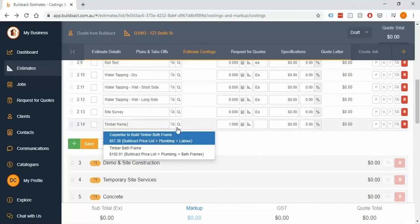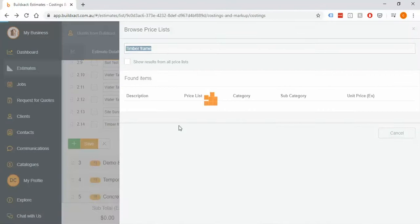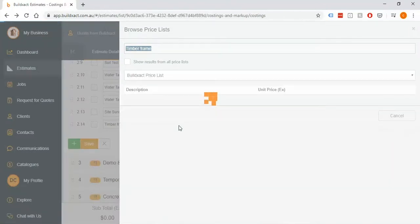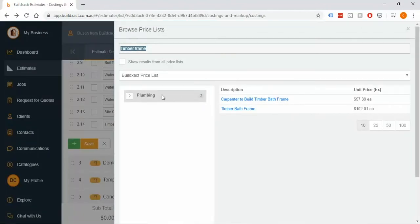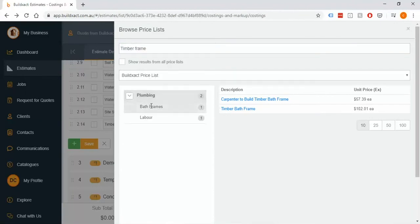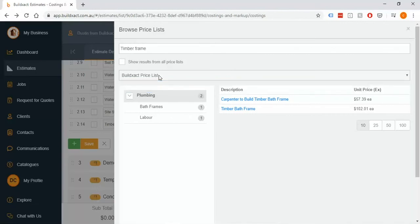You can also use this browse button here, and this is a more detailed view of your Build Exact world. This will allow you to sort by categories if your price lists have categories. Right now we're looking at the Build Exact standard list, so our list has the categories which is fantastic. You'll also notice that you have a drop down here for other price lists, so if you do have multiple lists you can go through and select from those multiple lists.